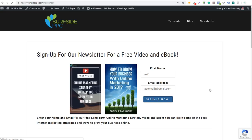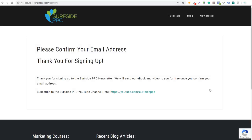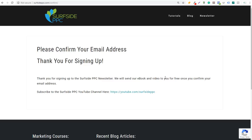So we're going to click on sign up now. It's going to redirect right to this thank you page. You can also put other things on your thank you page. We just have "please confirm your email address, thank you for signing up," and we also have subscribe to the Surfside PPC YouTube channel here. So it makes it easy for people to not only subscribe to our email list, but also subscribe to our YouTube channel if they haven't already.